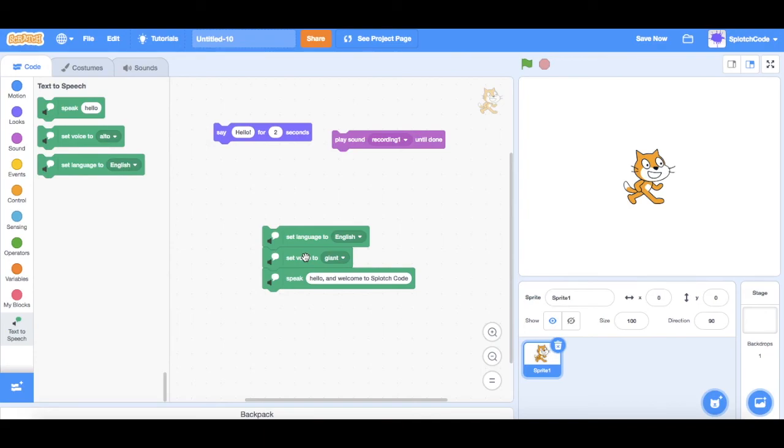So that's sort of explaining how to use text-to-speech in Scratch. Thanks for watching. Splotch code.